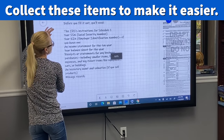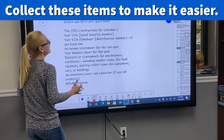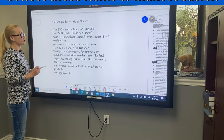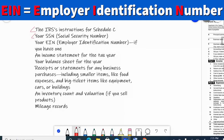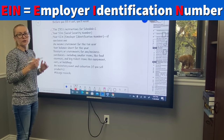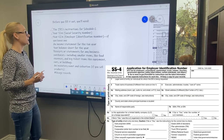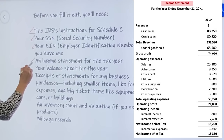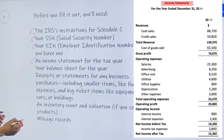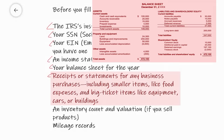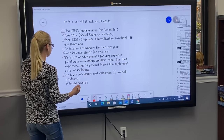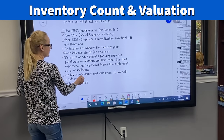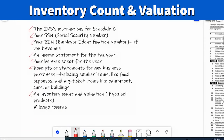Before we get to the form, I would like to go over the items you will need in order to prepare your Schedule C: the IRS instructions for Schedule C; your social security number, or if you have an EIN (Employer Identification Number), please locate that — you can find it on the letter you received after submitting SS-4; an income statement or profit and loss statement (P&L) for the tax year; your balance sheet; receipts or statements for any business purchases, whether a large item like a vehicle or small items like paper; and if you sell something like t-shirts or pens, you'll need an inventory count and valuation and your mileage records.